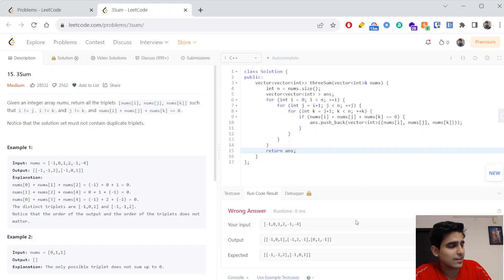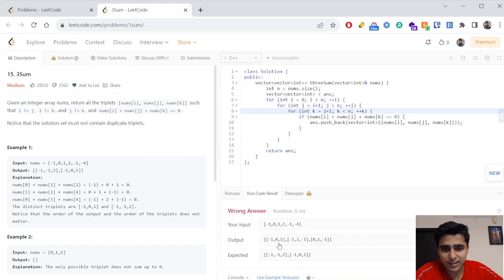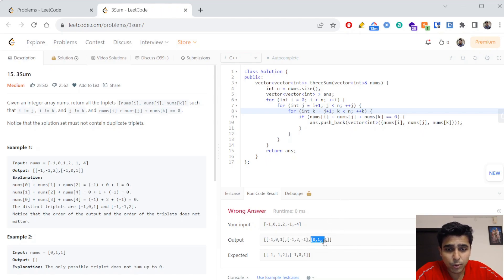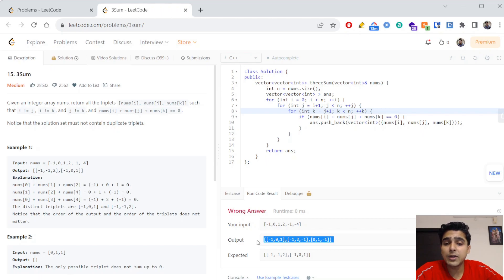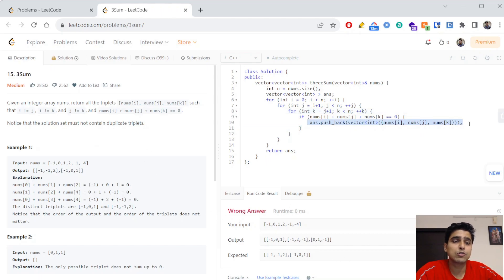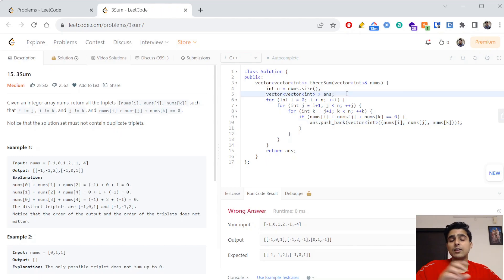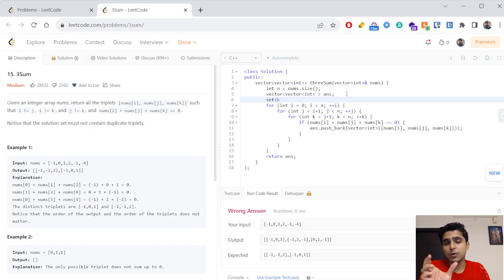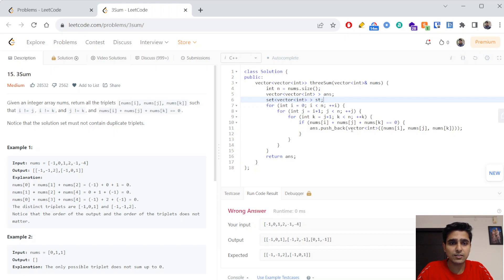This gives a wrong answer, which is interesting — we're doing brute force but still getting wrong answer. If you look at the output, minus-one zero one and zero one minus-one have the same set of values, so they are duplicates. The question says the solution must not contain duplicate triplets. We need a data structure that stores unique data, so we can use a set of vectors.